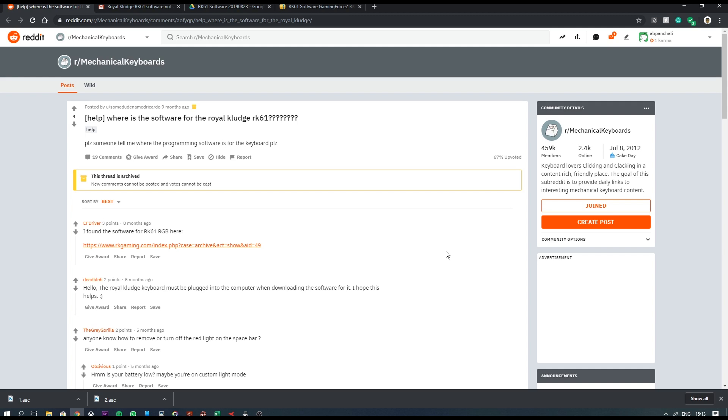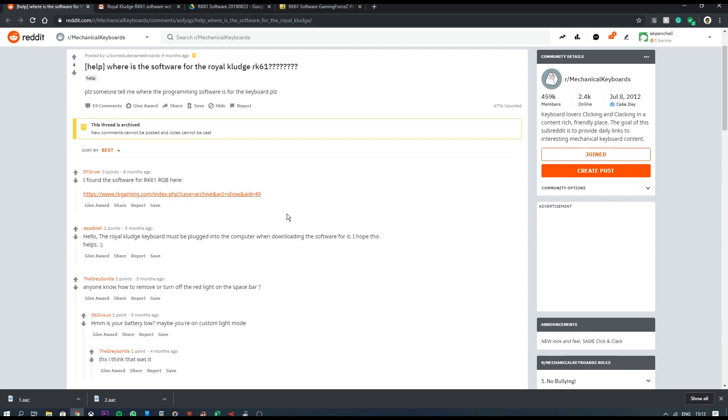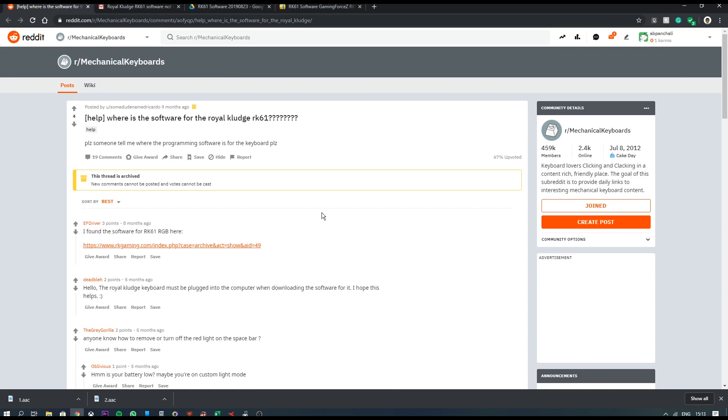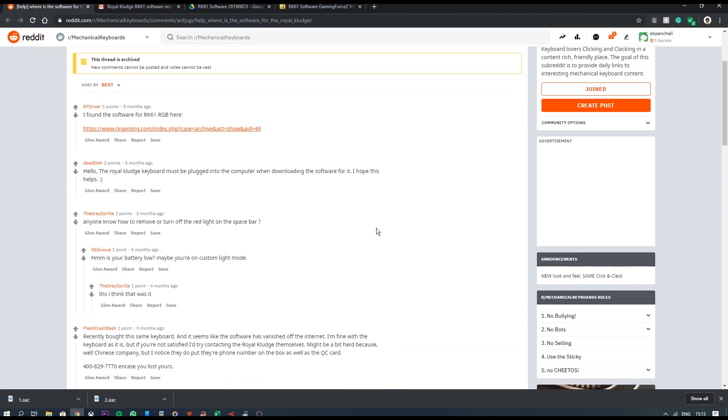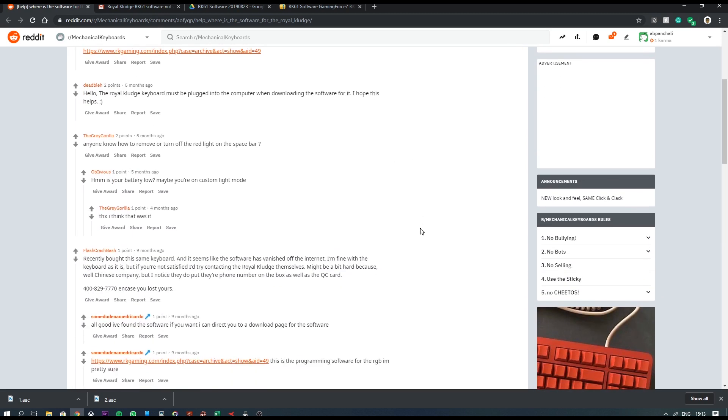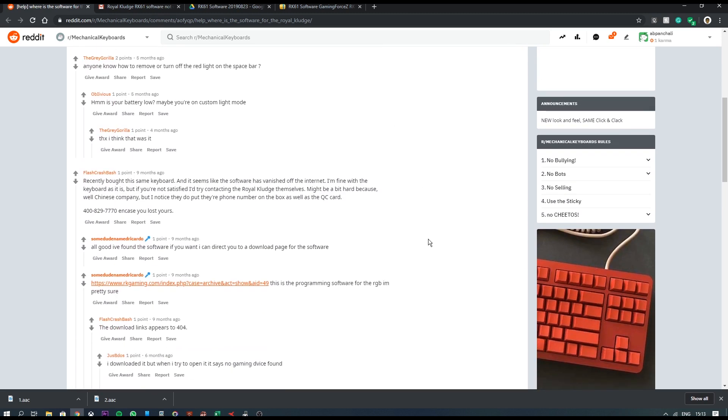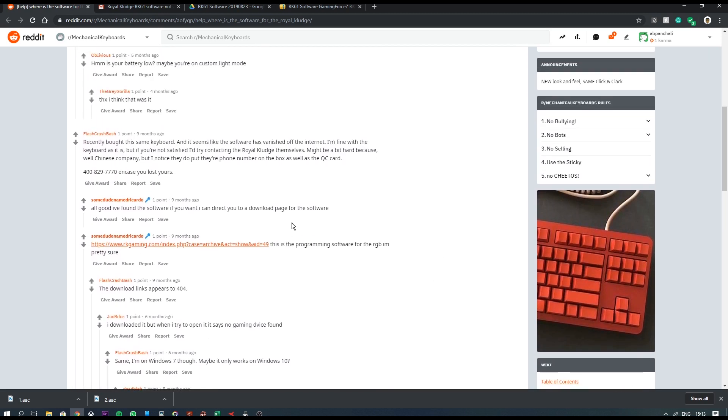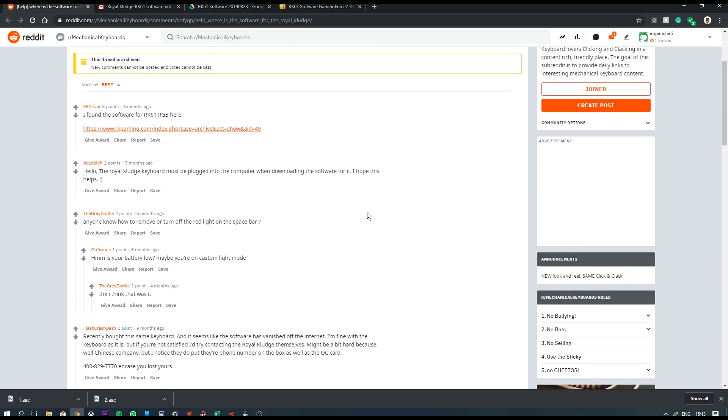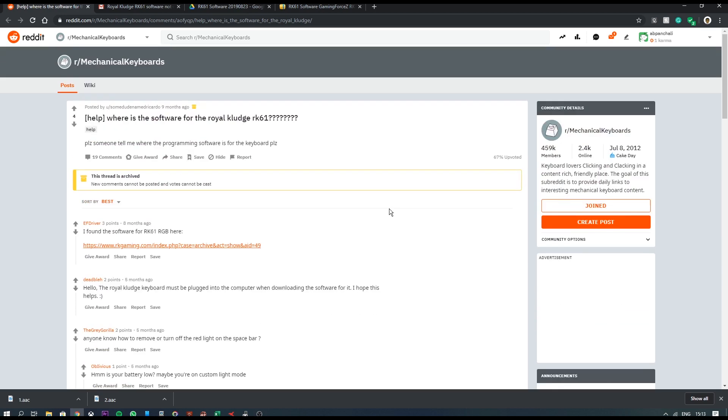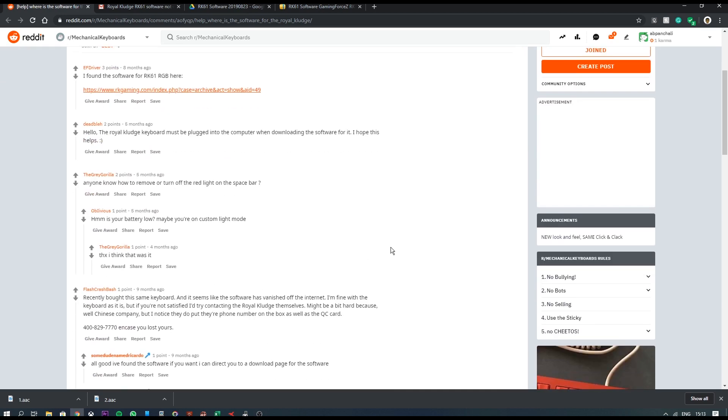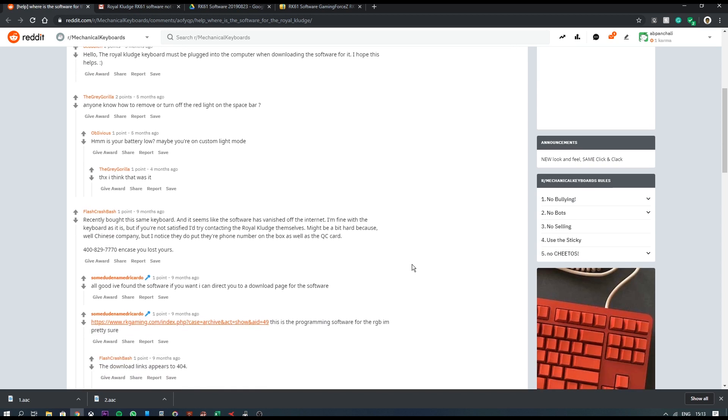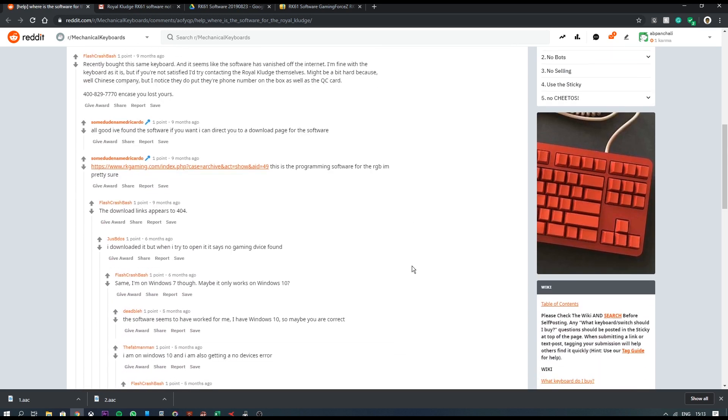So I went ahead and after a little bit of googling, I realized that it was quite difficult considering that a lot of people have faced a lot of problems doing that. Anyhow, I stumbled across this Reddit post where someone actually posted an email ID stating that that email ID was from someone at Royal Kludge and apparently that guy was really helpful.